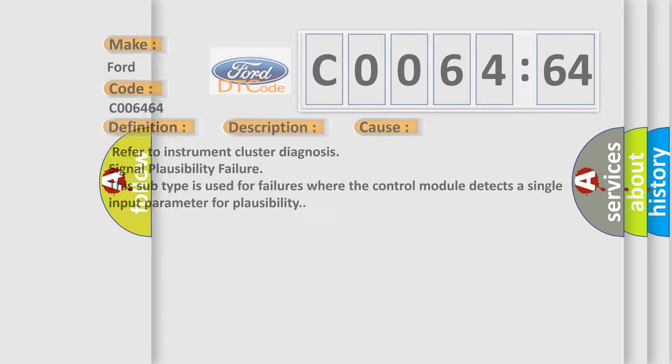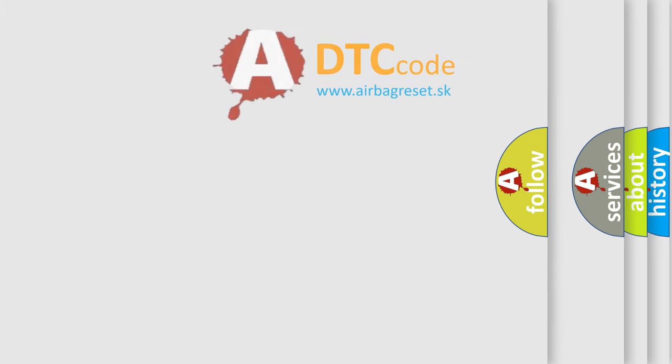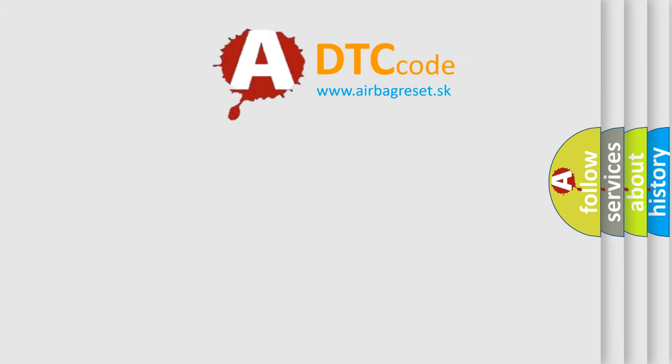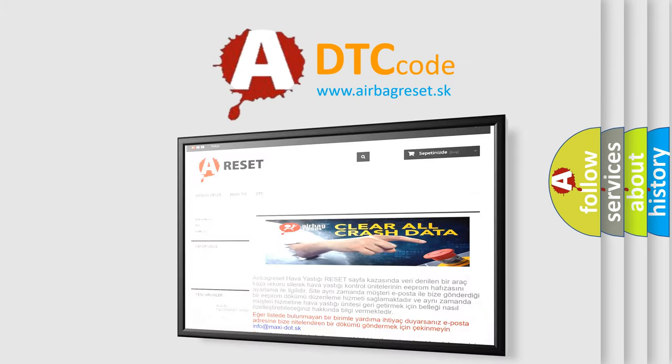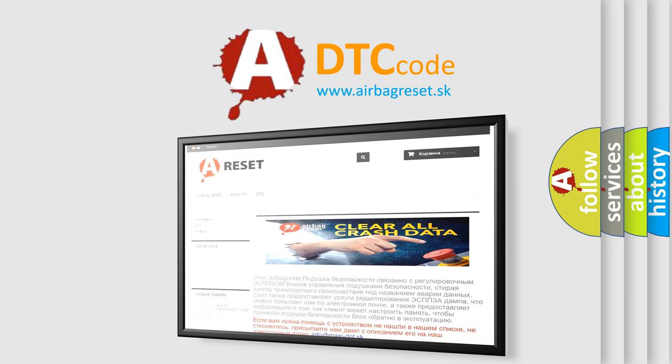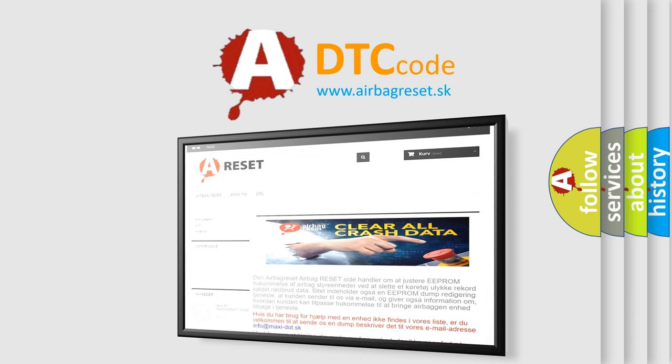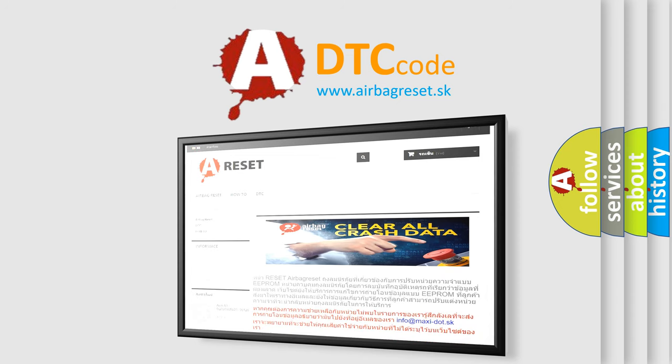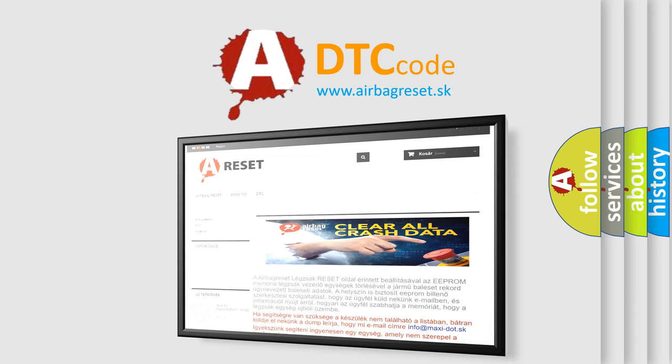The Airbag Reset website aims to provide information in 52 languages. Thank you for your attention and stay tuned for the next video.